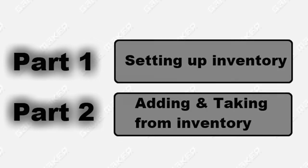So in this tutorial, in the first one, I showed you how to set up the inventory, and in this one, I'm going to show you how to add stuff to the inventory and take away stuff.